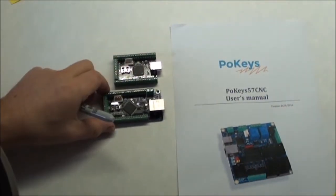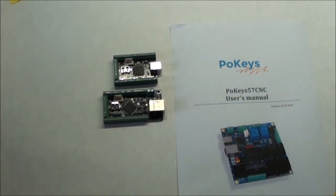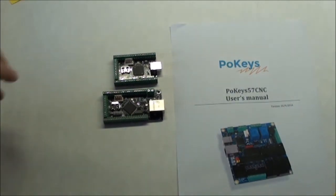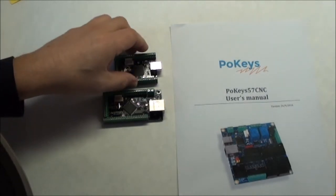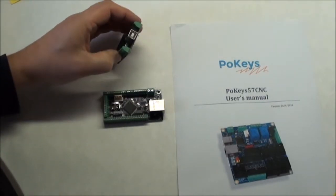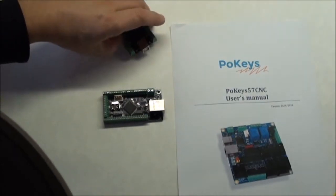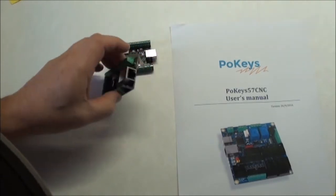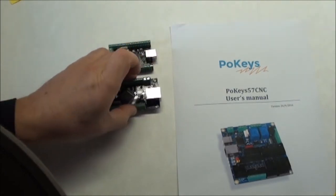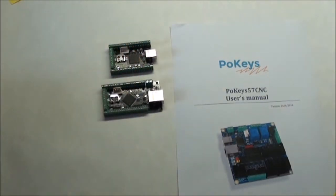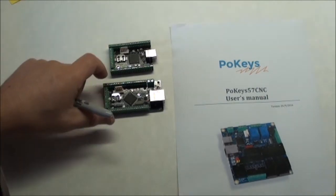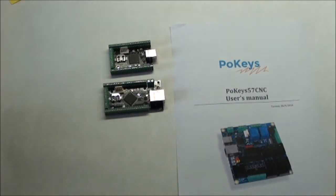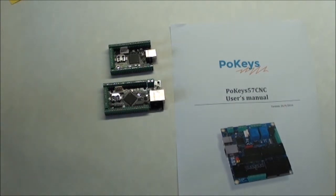These are the two current versions of this controller, and the only difference between the two is the connection. Here you have a USB version, and here you have an Ethernet. Otherwise, they're basically the same, a lot of inputs and outputs, and this can actually also be used as a CNC controller together with one of the expansion boards that comes with it.